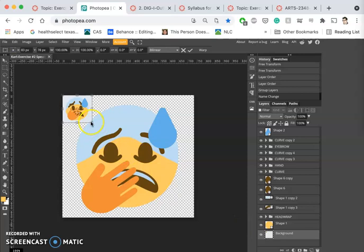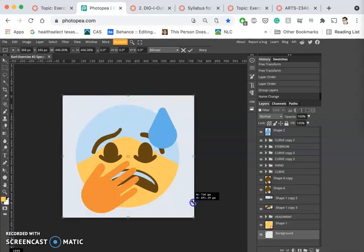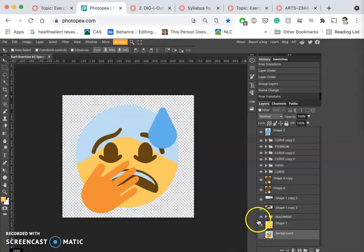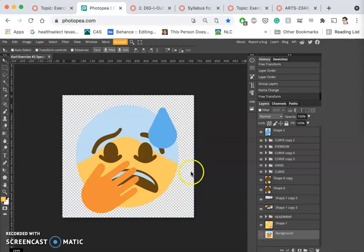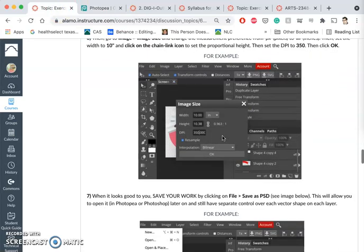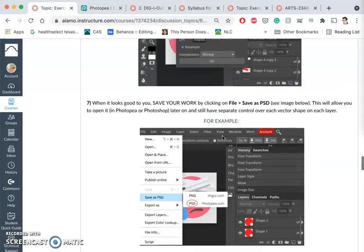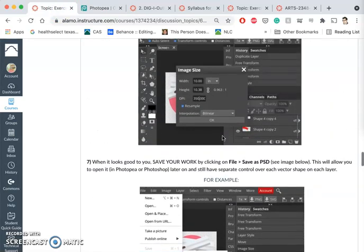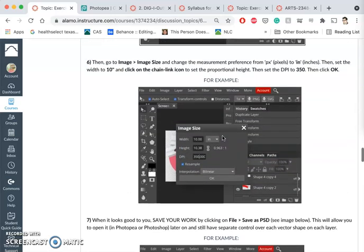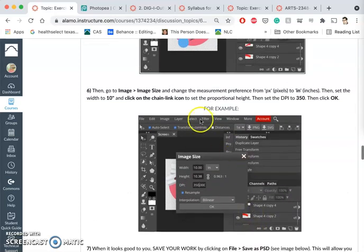We're going to save two different things at this stage. One is you're going to save your emoji just like it says in the directions. And what we want to do is we want to increase its size to 10 inches.